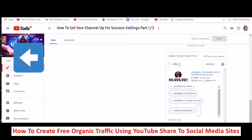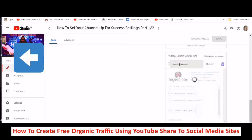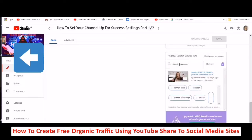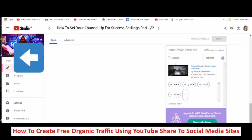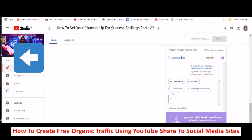Let's try another one — Social Blade. You can pretty much see what's popular here. It's like — here we go, PewDiePie again. This guy is doing really well.